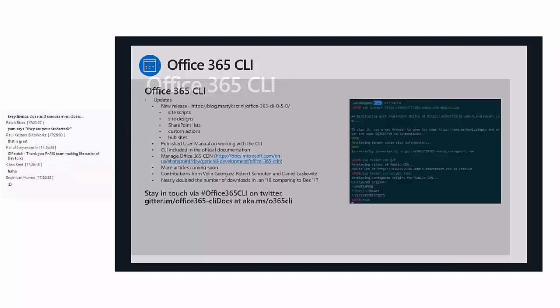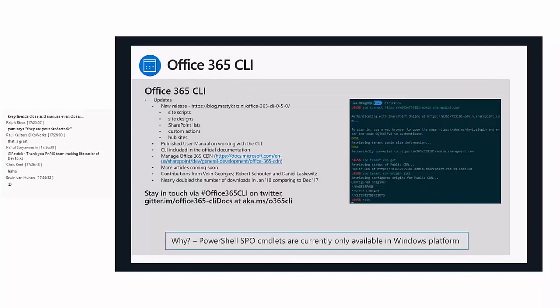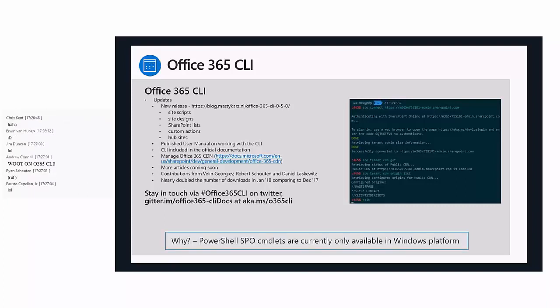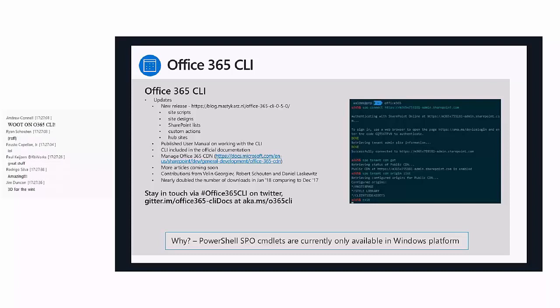A quick update on the Office 365 CLI. A new release just happened yesterday with new features around site scripts, site designs, SharePoint lists, custom actions, and hub sites. There's a new user manual published alongside that new release. You can see there's a link to the blog at blog.mastercarts.nl/office365cli050, and it's included in the official documentation at docs.microsoft.com. More articles are coming soon. Thanks to Velen, Robert, and Daniel for contributions in this latest release - it's fantastic to see folks jumping in and helping these tools grow.